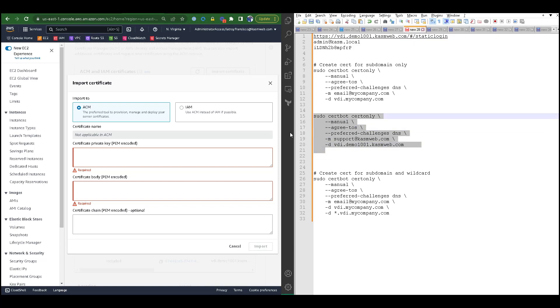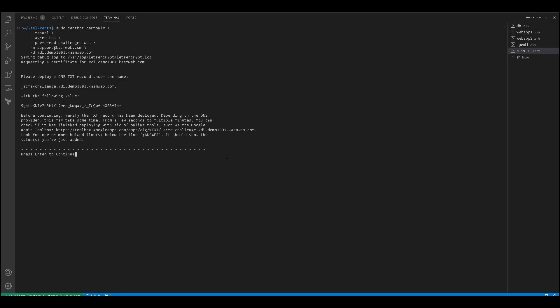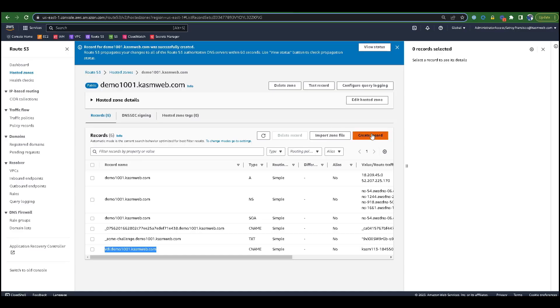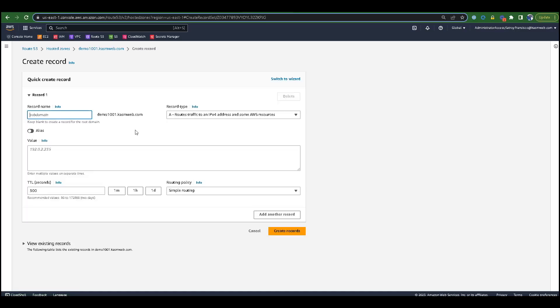Now you should be prompted to deploy a DNS text record under a specific name. We will need to copy the text record name given and continue to your cloud provider to add a new record.